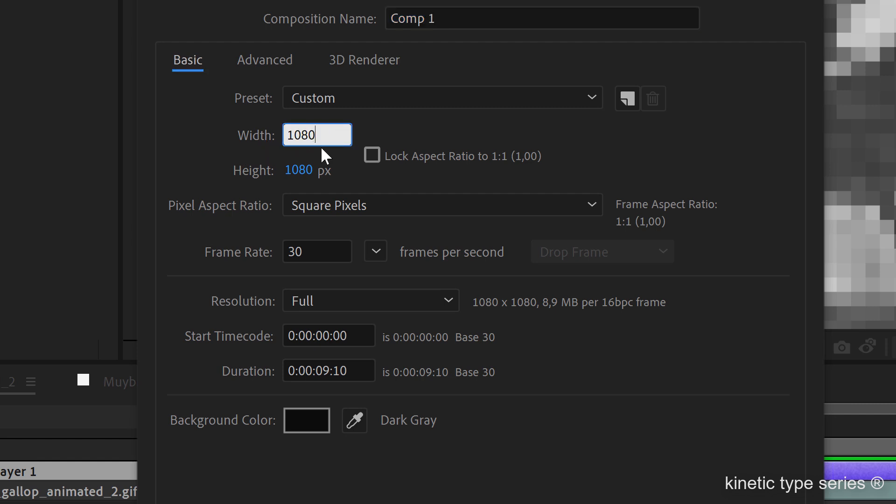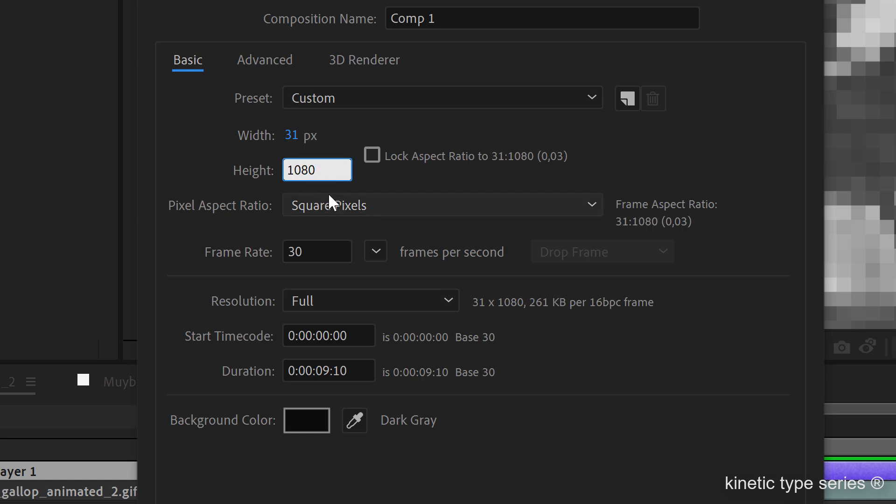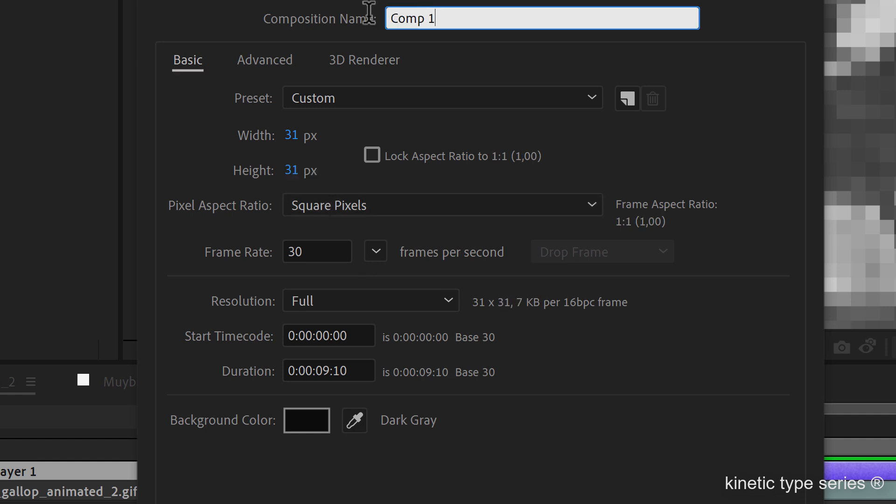We should divide it by 35 both vertically and horizontally. That should be it, and this is going to be our numbers animation.